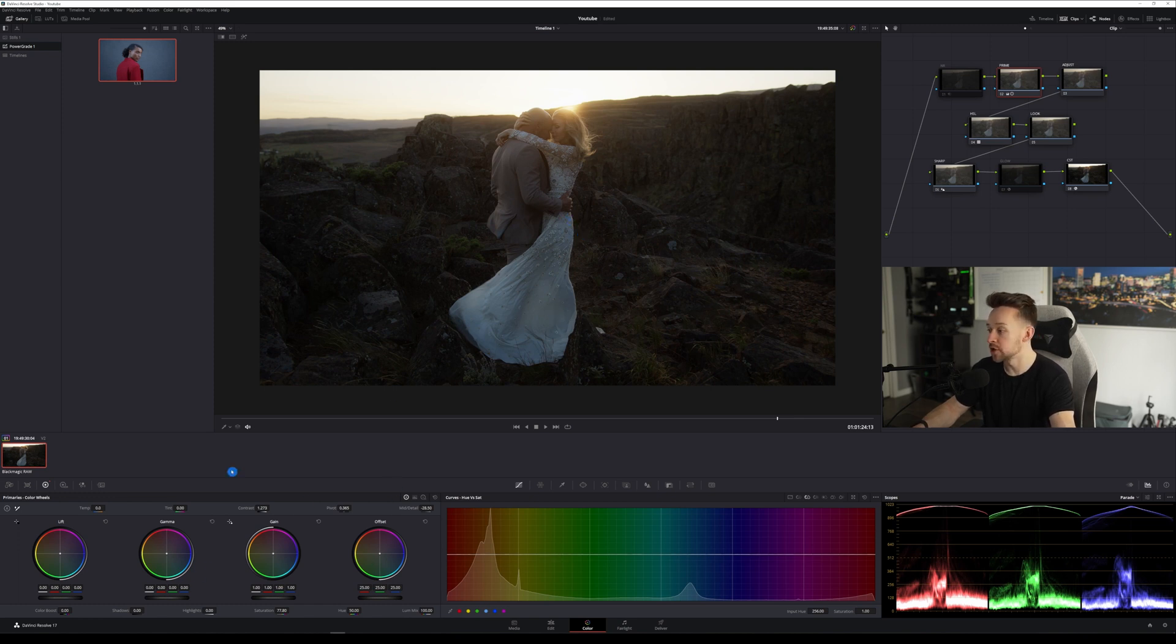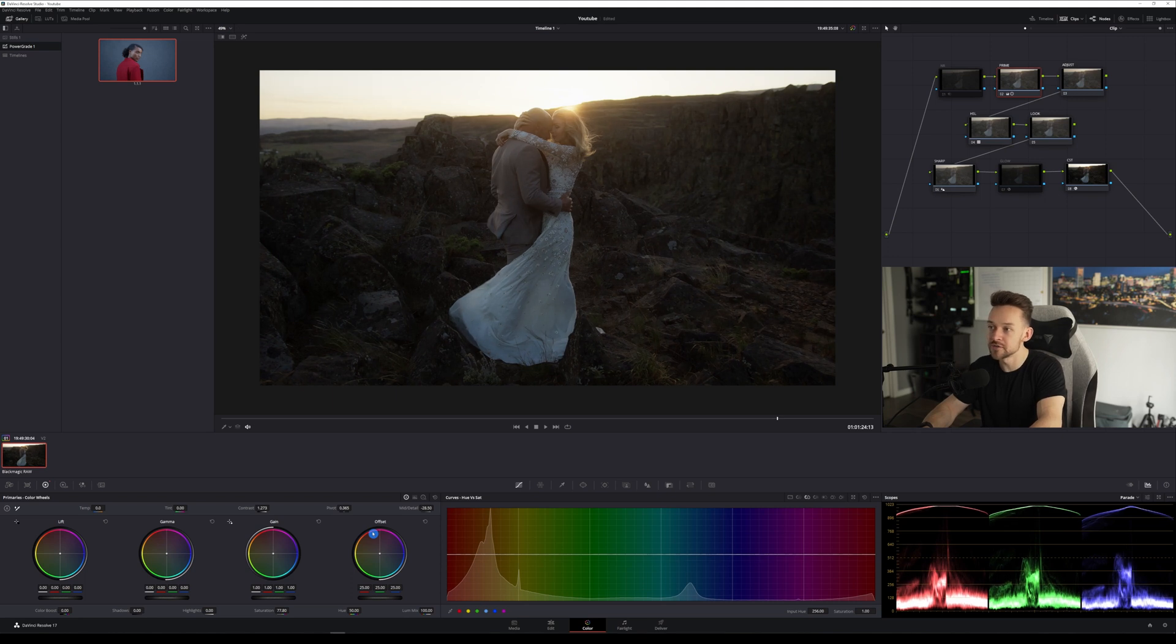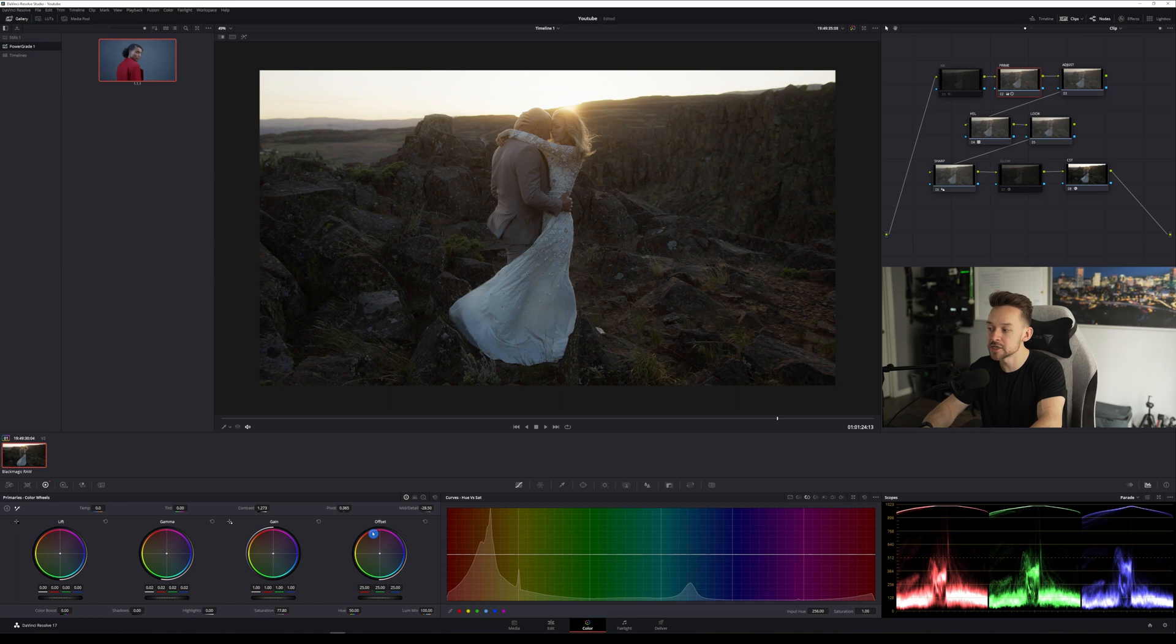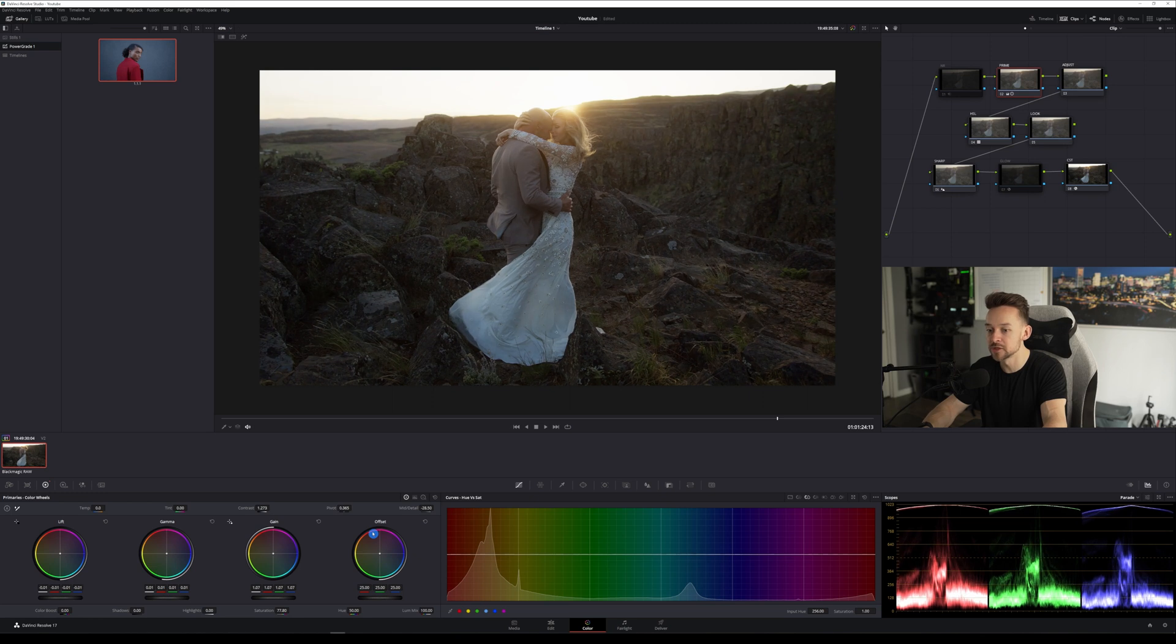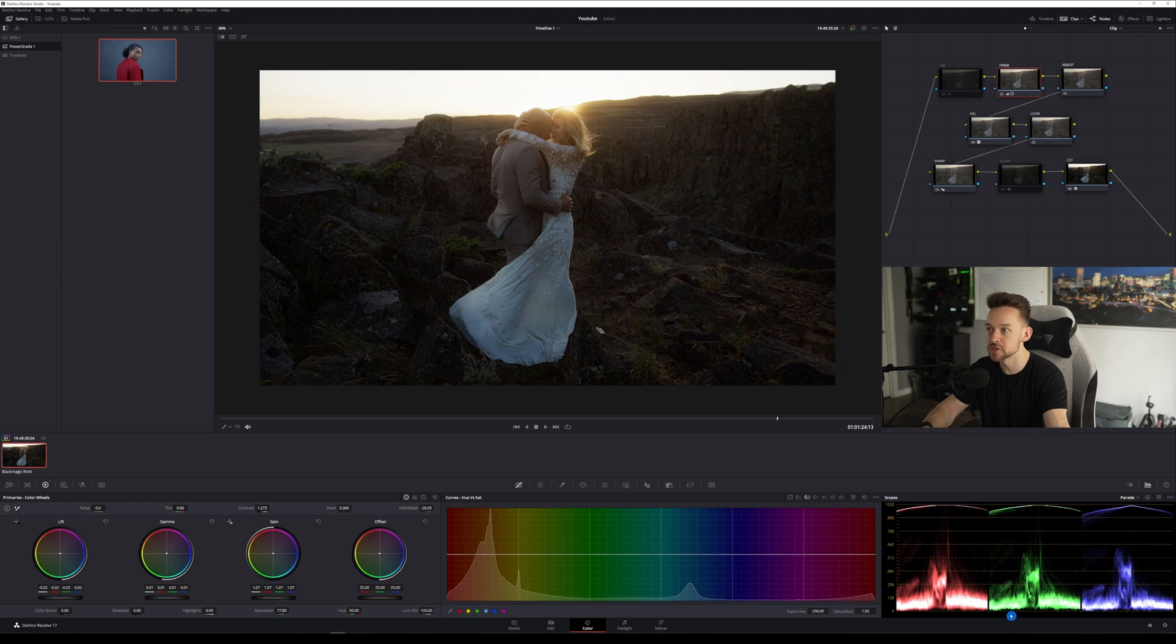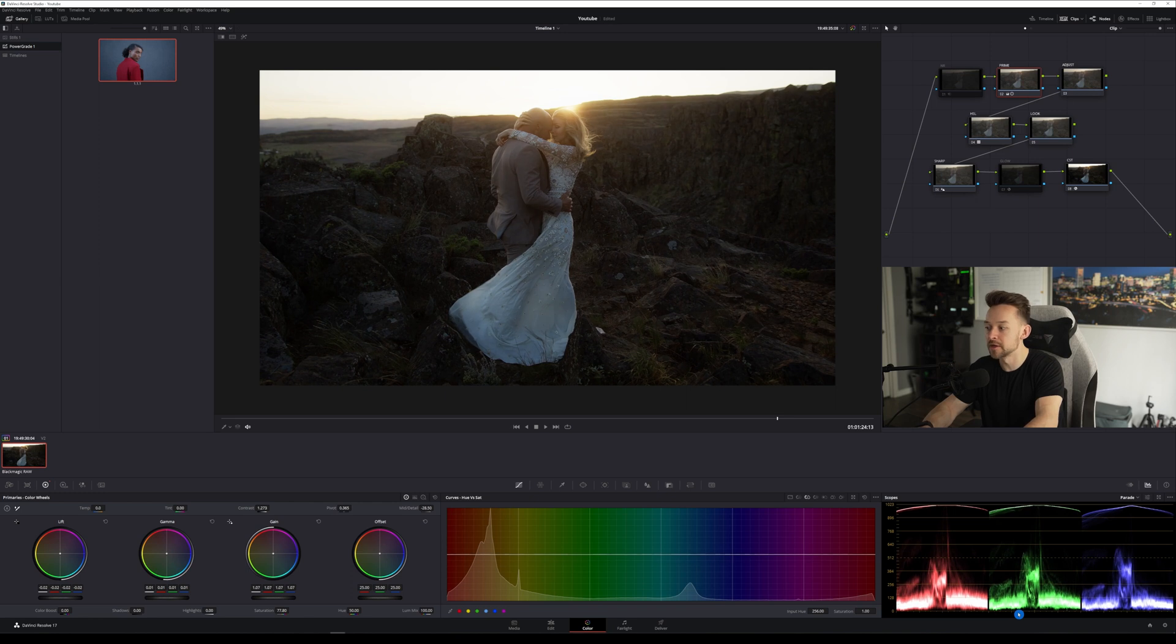Now we're going to go into our actual primary, the lift gamma and gain, and I'm going to start doing the dance. So with this clip specifically, I'm going to start actually lifting, or I'm not going to touch the gamma as much, and it's going to be more in the gain. I'm going to put this up just a little bit and I'm going to start bringing my lift down. I'm watching the scopes here to see if I'm not clipping, but I want this image to be a little bit more poppy. You see right about there.